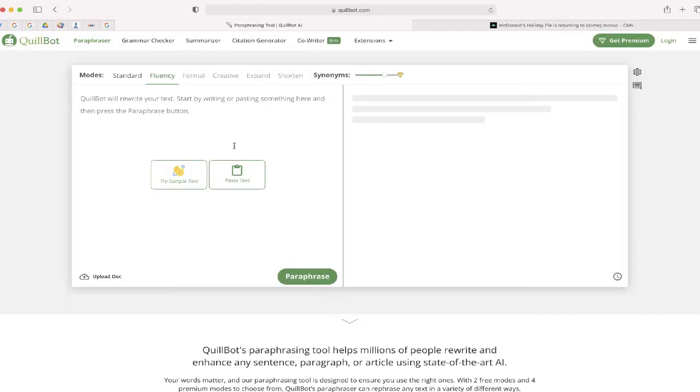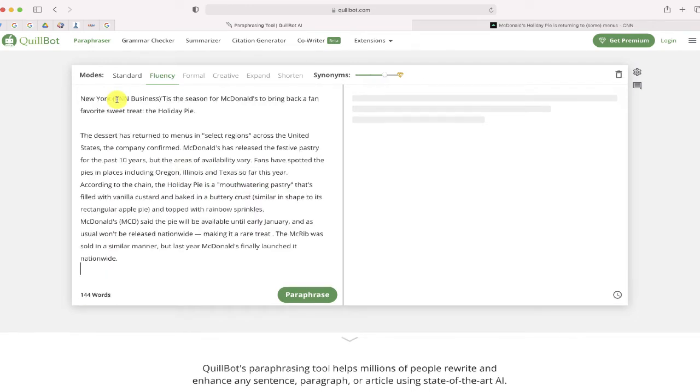Go to Quillbot.com and paste the text inside the window. If I click the paraphrase button, Quillbot will automatically rewrite that article for me.